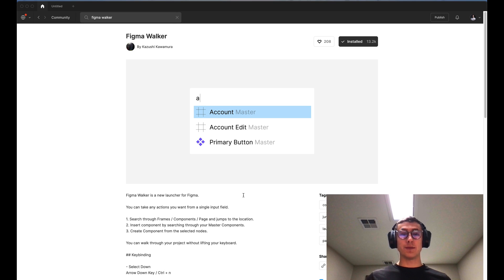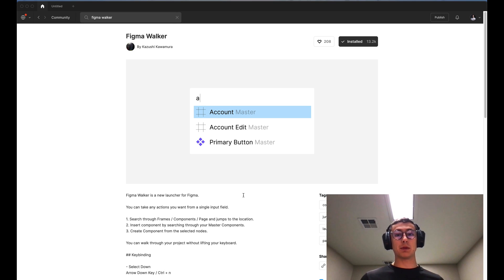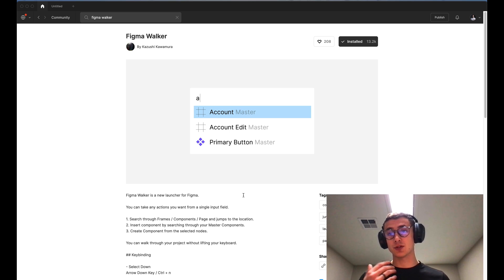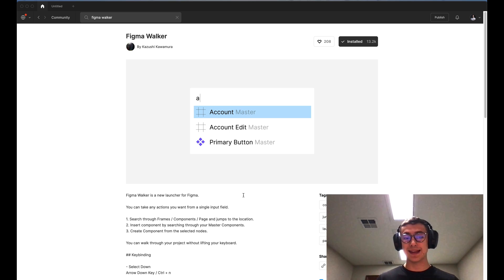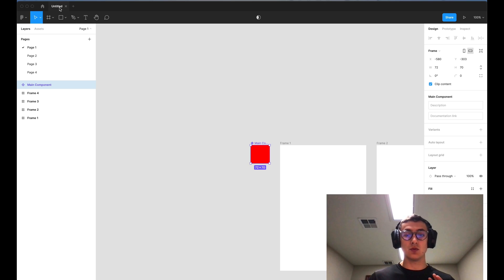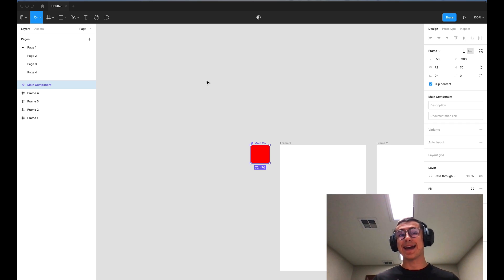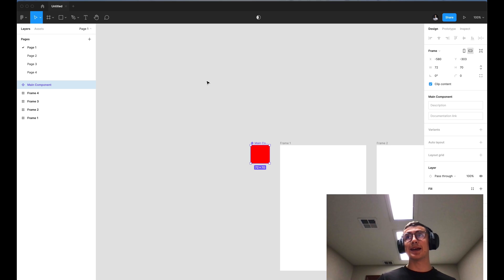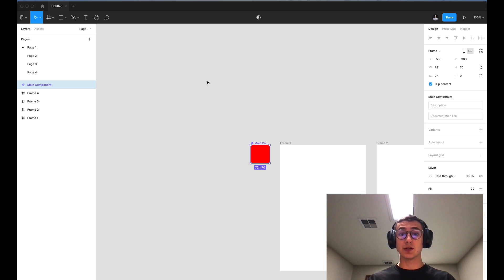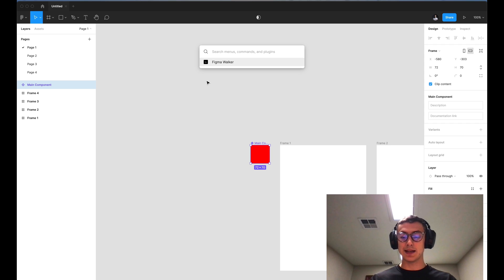What is going on everyone, Tutorial Tim here. Today we're going to go through the Figma Walker plugin — the links are in the description for you to install it. Once installed, this plugin will allow you to walk through your Figma file and access the different pages. It's another form of quickly navigating through your Figma file through a single input field.